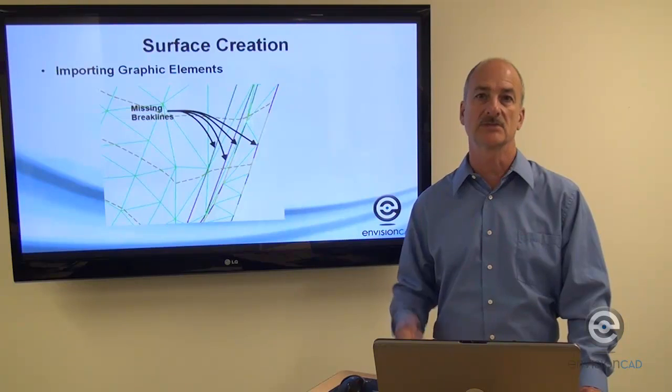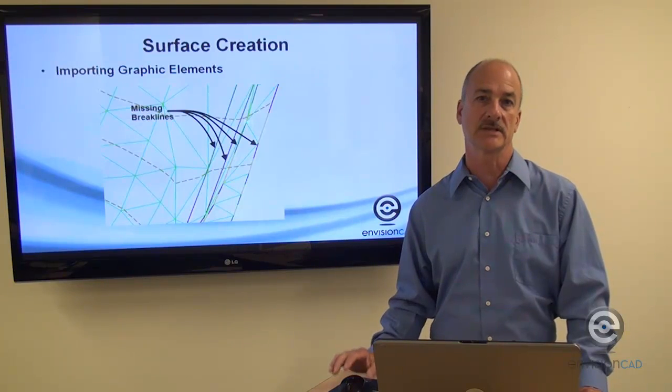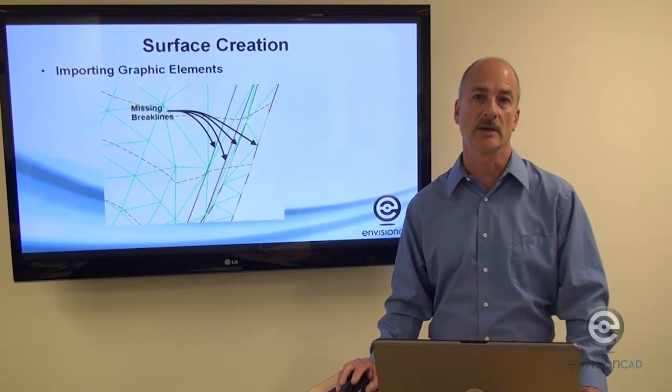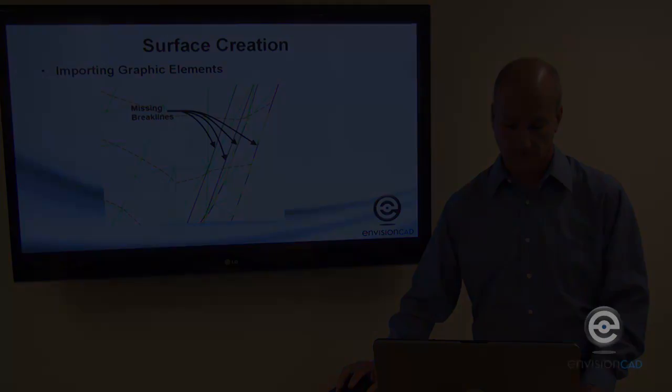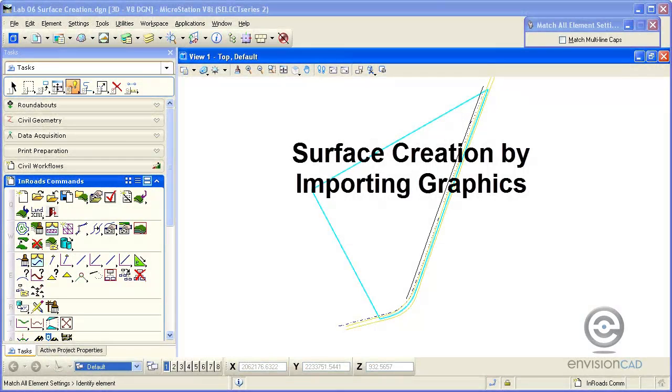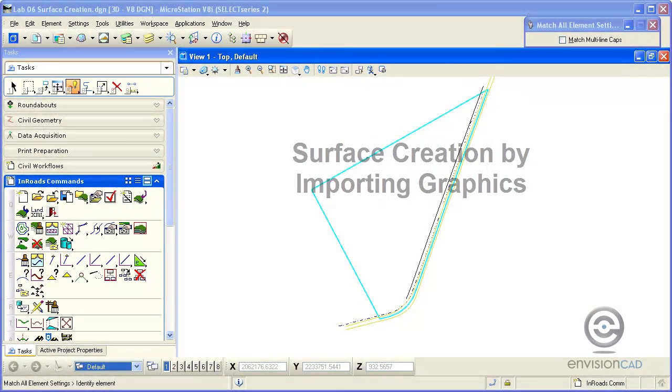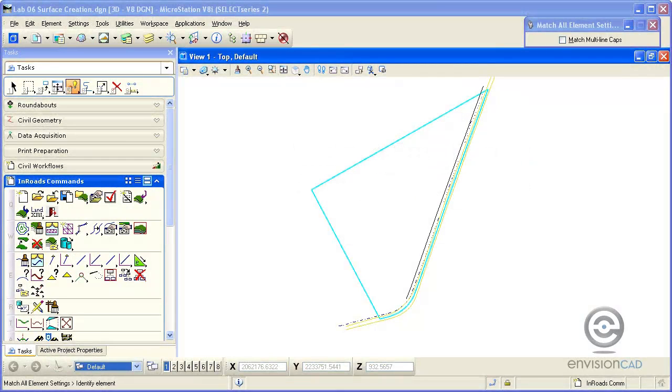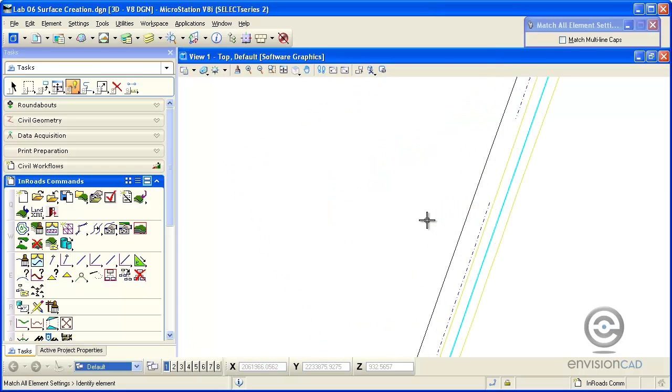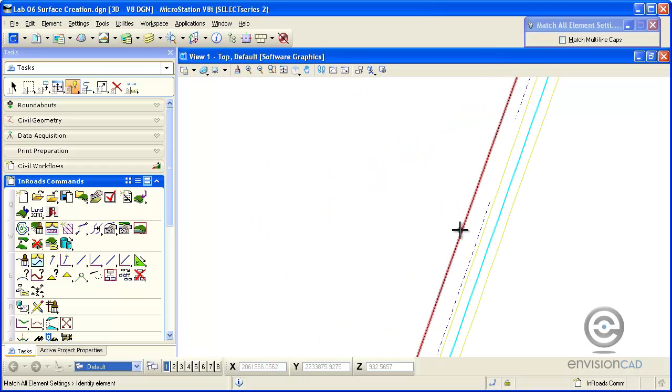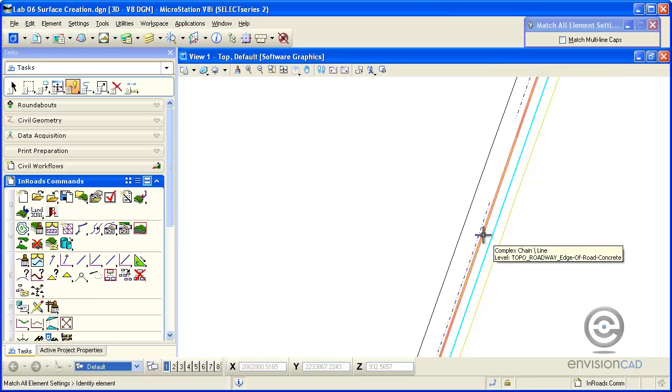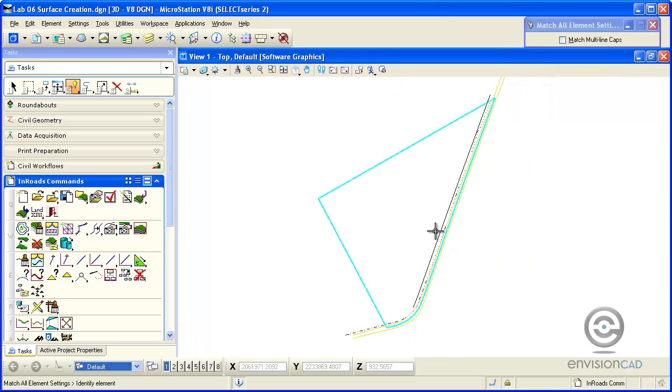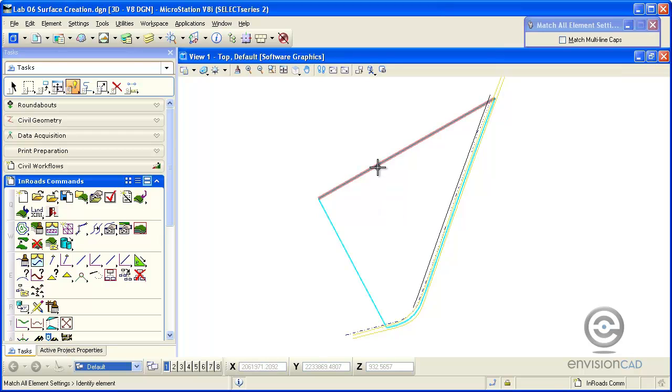Let's take a look at creating the DTM from graphics stored in the CAD file. In the display here we have property line displayed as well as a brake line that represents the top of bank. We've got a ditch and roadway pavement edges. This is a 3D file and those are at the correct elevation with the exception of the property line.